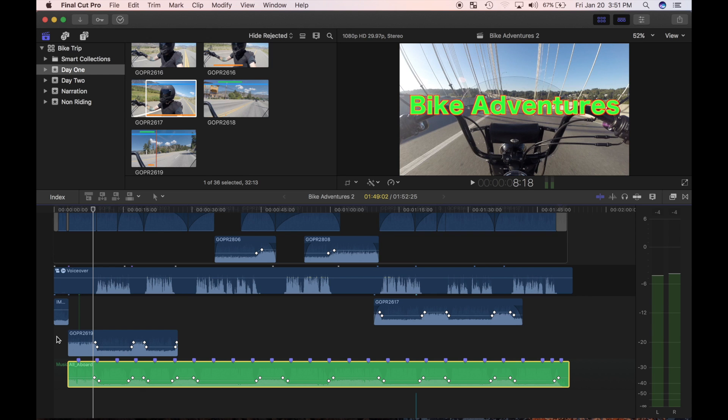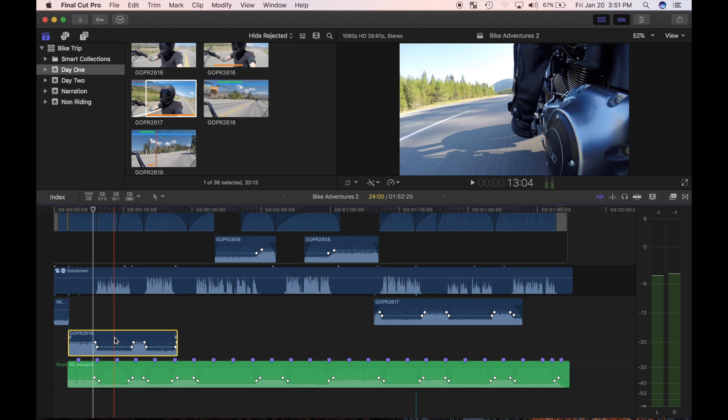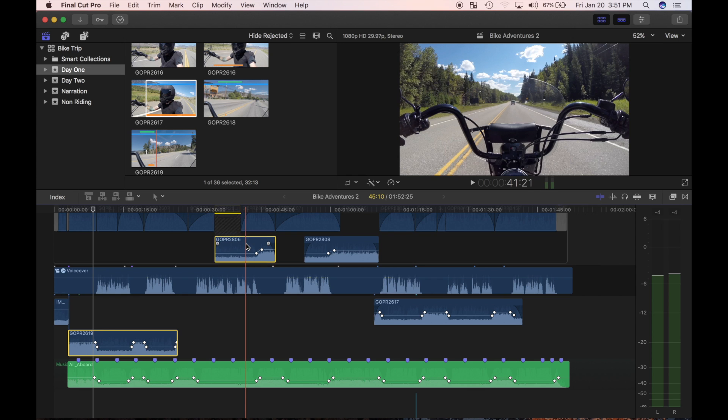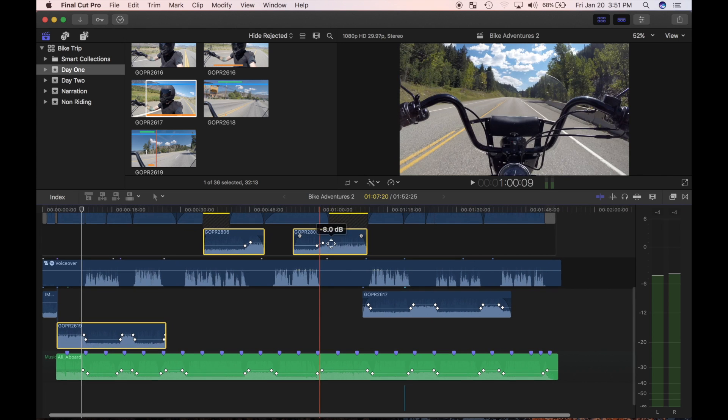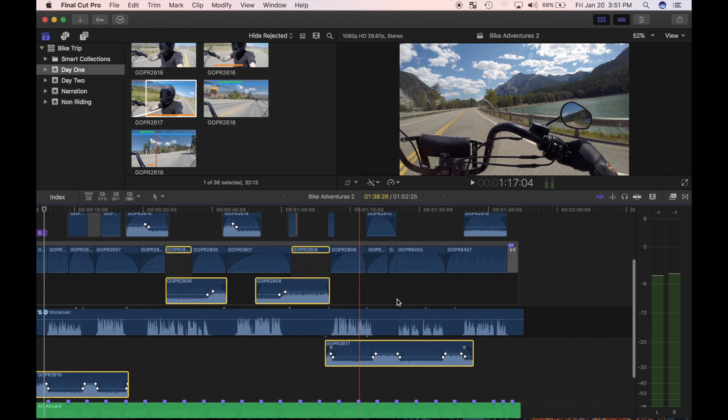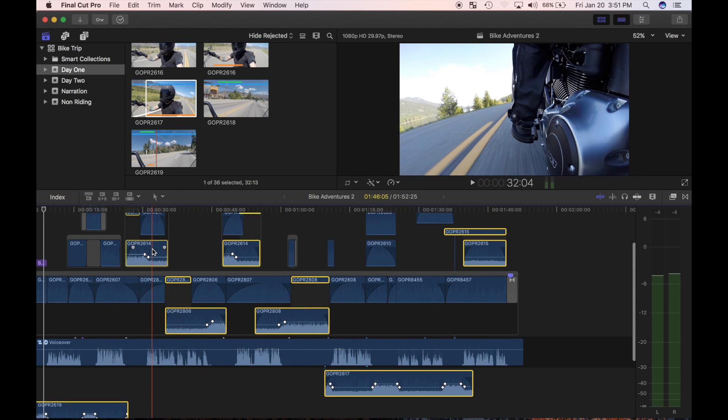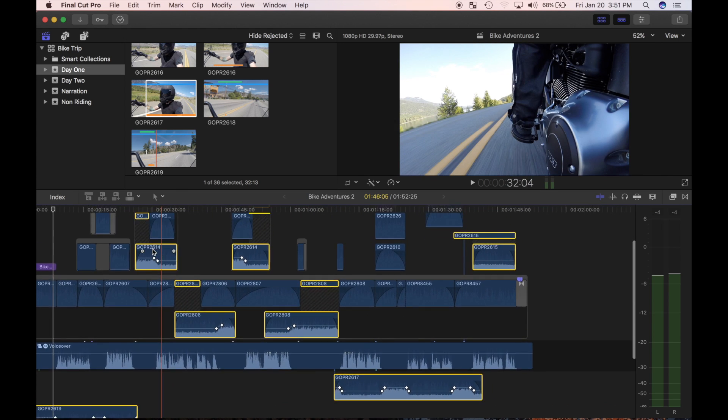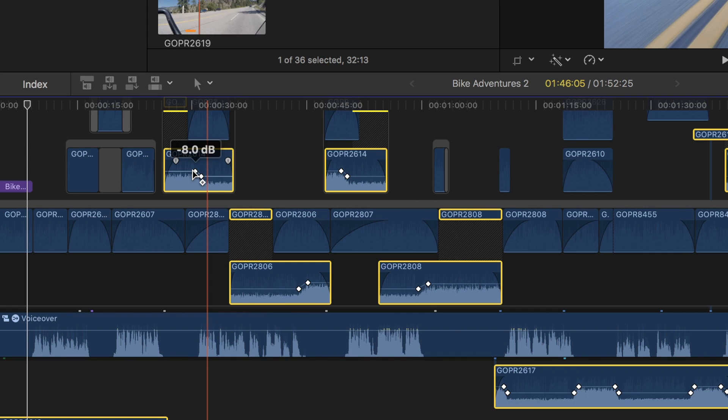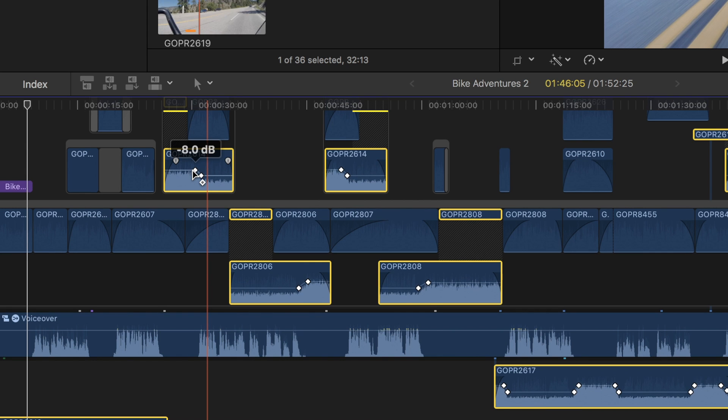You can also select multiple clips, and use this keyboard shortcut. Say for example, I want to turn up all the clips with the engine sounds. I'll command click all my clips, and use the control equal sign shortcut, to turn up the volume.